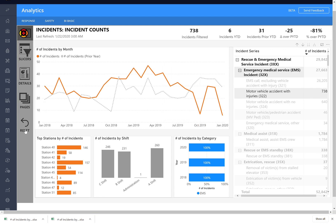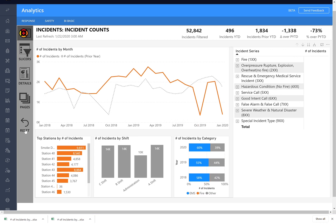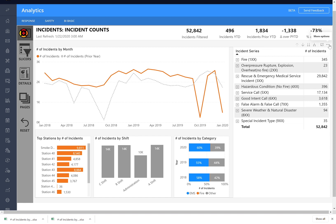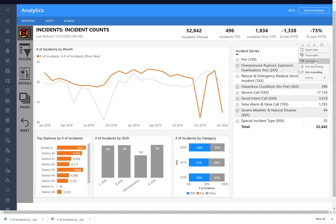So I'm just going to hit Reset so I can get back to where I was. So that kind of goes over the drilling features, and we went over this button here, which is Focus Mode, and then this here, which is our More Options.